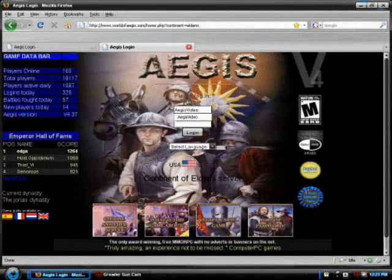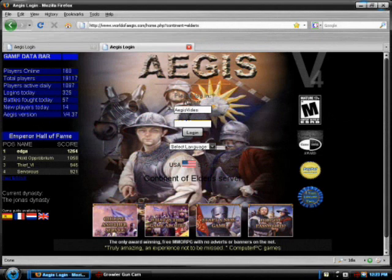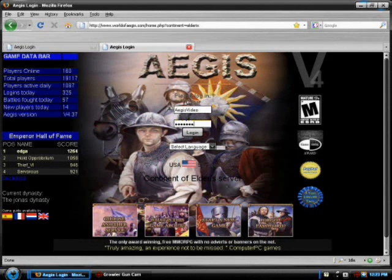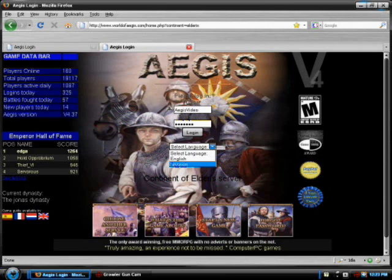Welcome to Aegis. Here, you will find the login screen, as well as two language references.